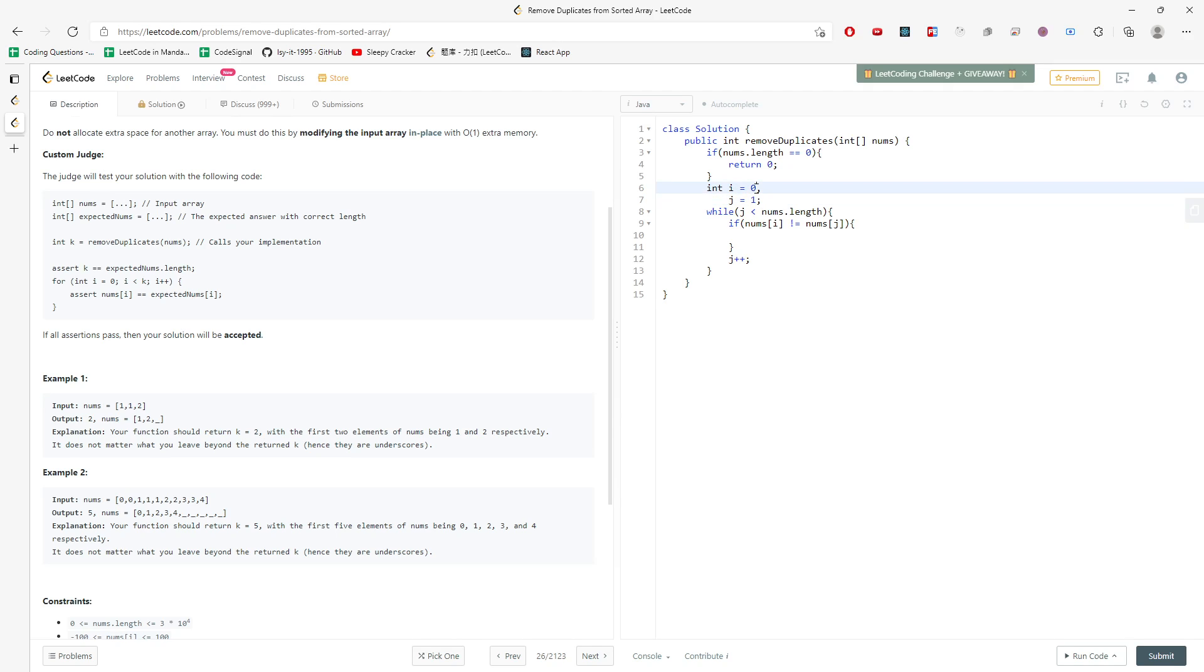This starts from 1, and the first integer in the array is always unique, no matter what. Only the second spot gets i++.